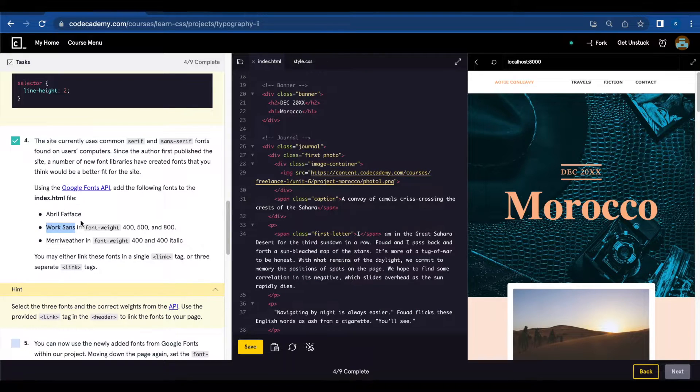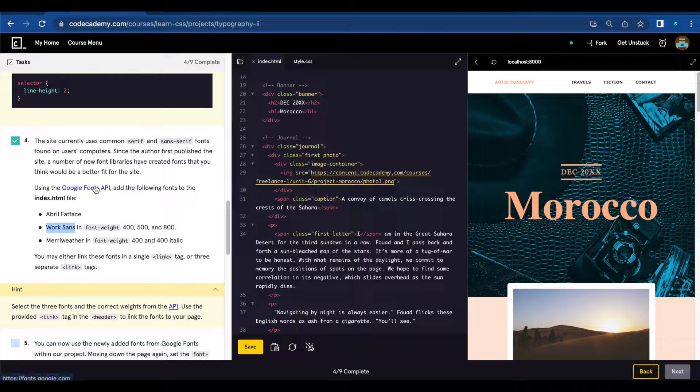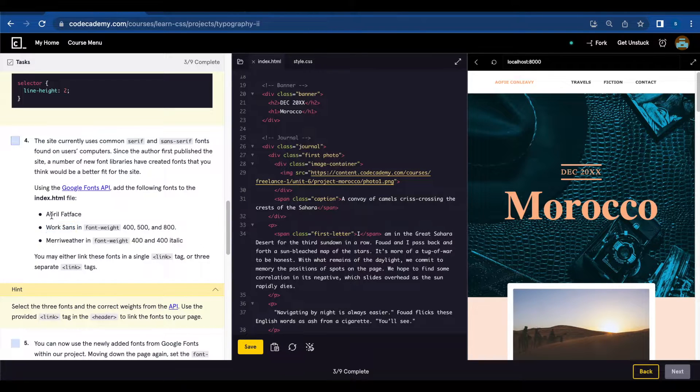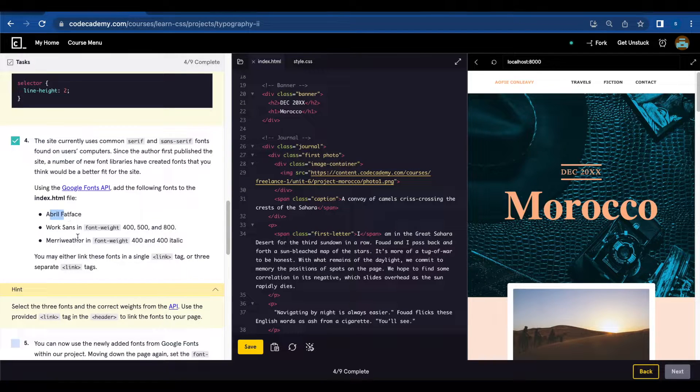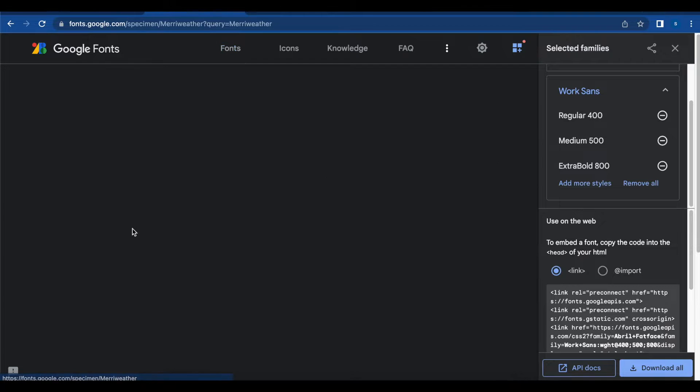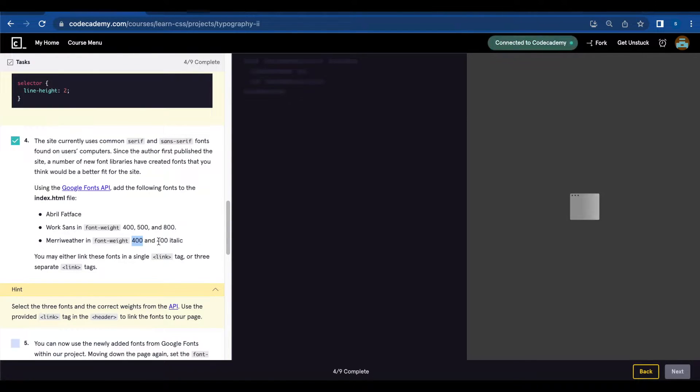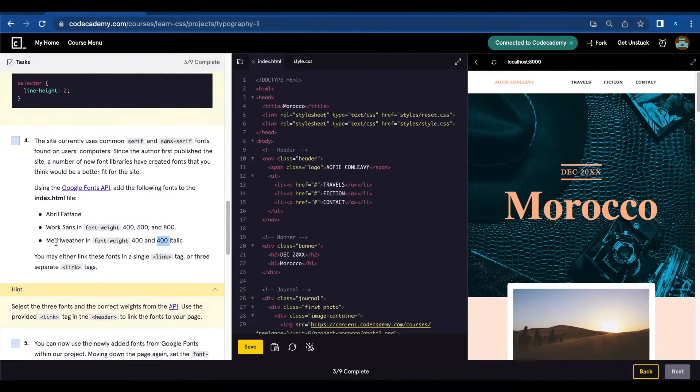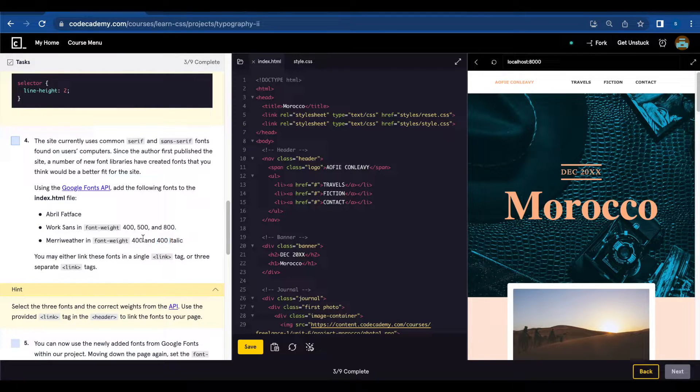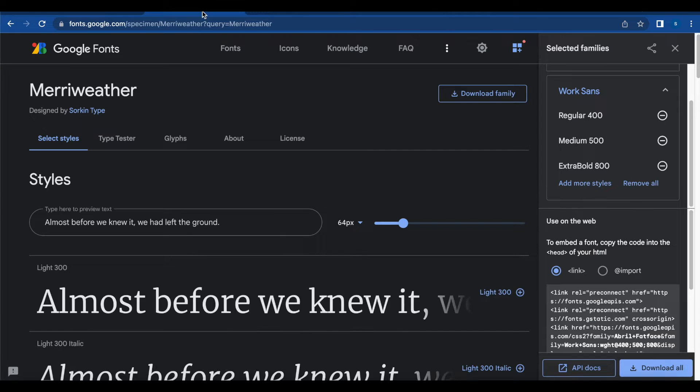In order to add these fonts you're going to click on this link and go to the Google Fonts page and you're going to type each of these fonts in the search bar and you're going to select the options that they're asking here. So for instance for Merriweather they're asking to add 400 and 400 italic.